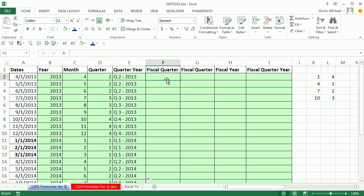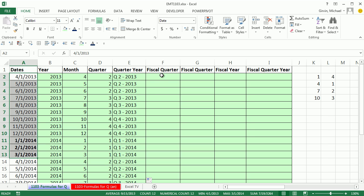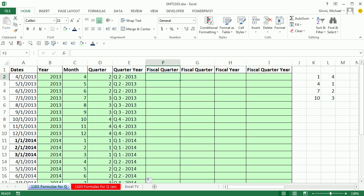Now, what happens if you have a fiscal quarter? So for example, four through the next year's January, February, March, those all should be considered quarter one, two, three, and this one will be four. Or not only that, but they should all have the year. So fiscal quarter, there's a couple ways we can do this.